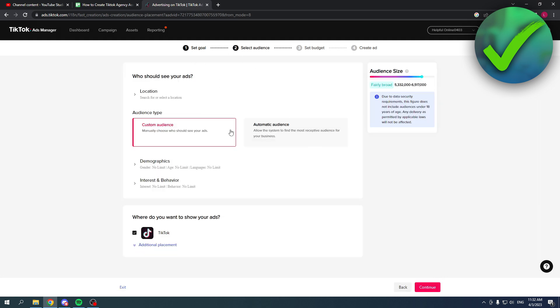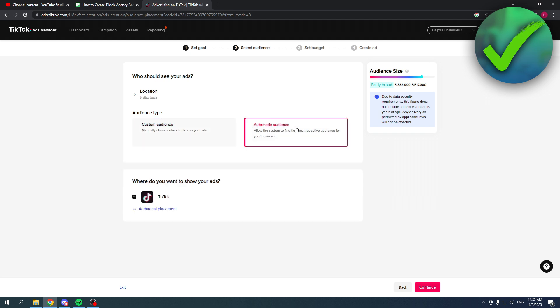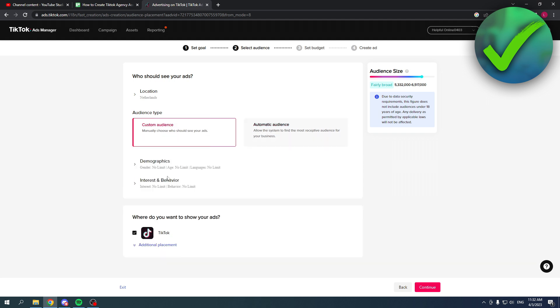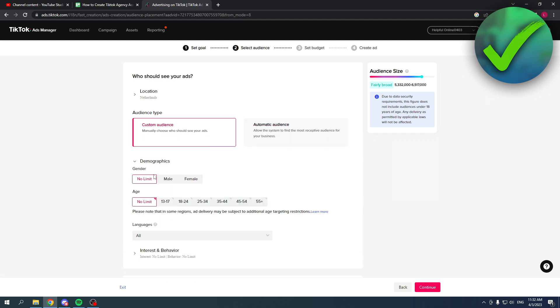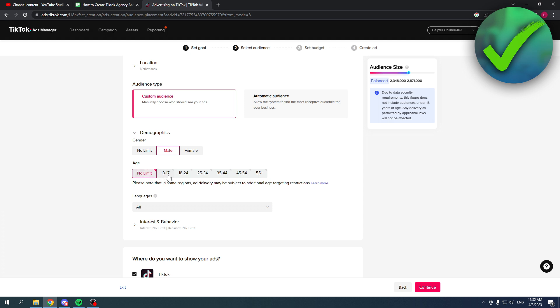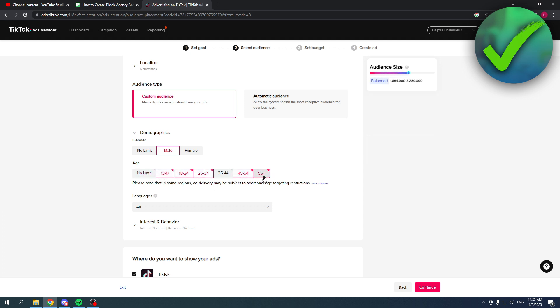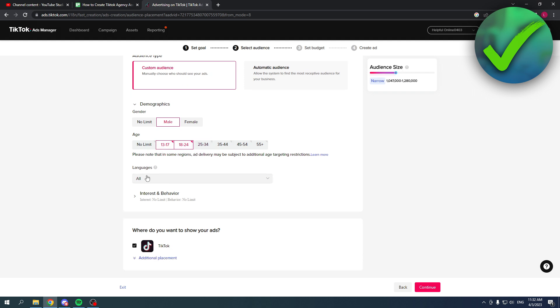Select audience, custom audience, or automatic audience. Mainly choose who should see your ads or automatic audience. Here you can select gender, male or female. Let's say male and then age. You can even select multiple as you can see, which is great. So let's say from 13 to 24.